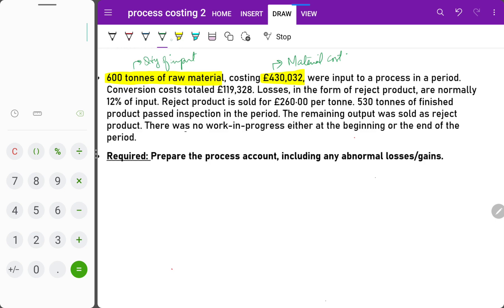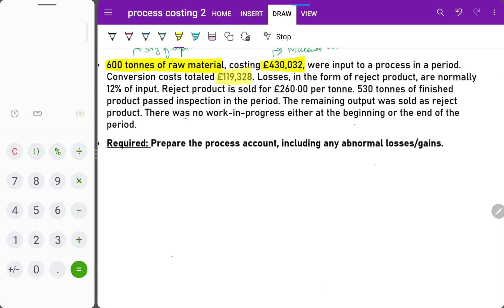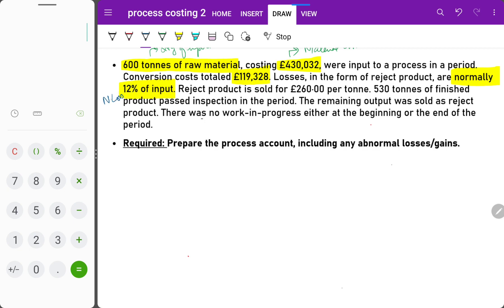Conversion cost totals 119,328. Conversion cost is usually given in process costing because the examiner wants to simplify the question — rather than doing labor and overhead separately, the examiner gives us conversion cost. Losses in the form of rejected product are normally 12% of input — this represents the normal loss. The rejected product is sold for 260 per ton, which represents the scrap proceeds from normal loss.